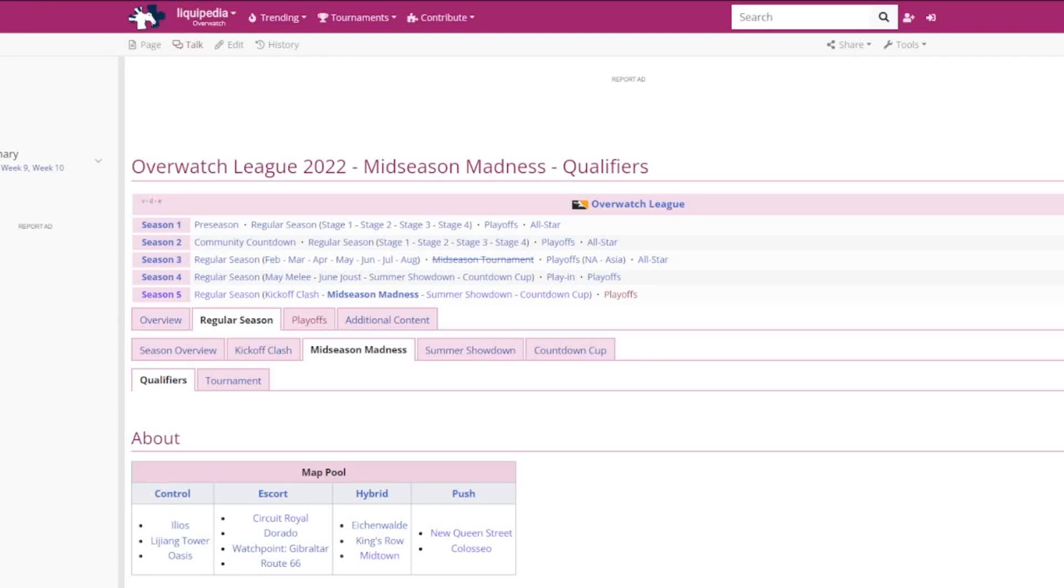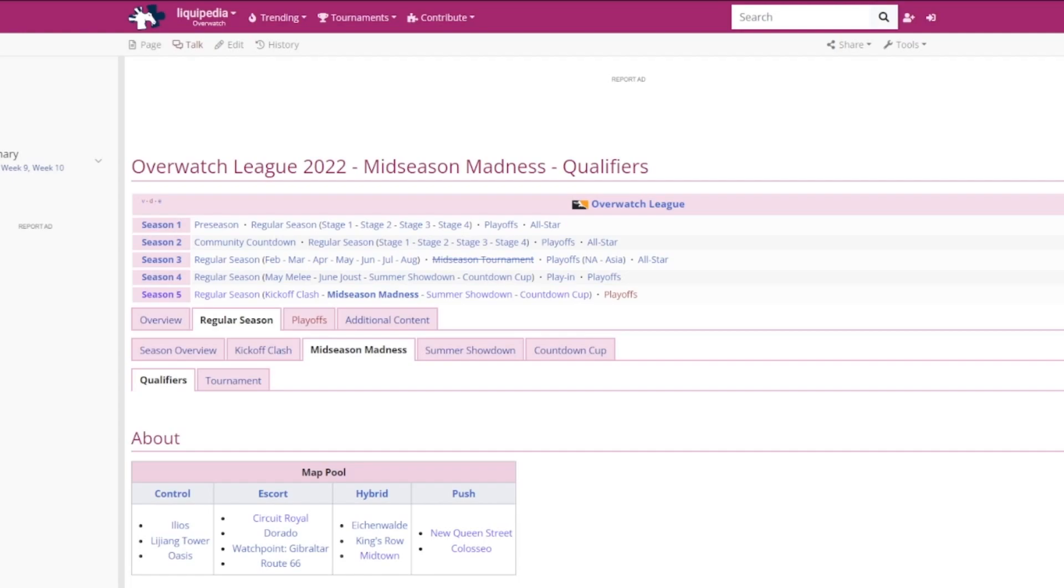Hello everyone and welcome to today's video. Today I'm going to be talking about the Overwatch League Week 7 for Season 5. This is also the beginning week of the Mid-Season Madness tournament qualifiers, which is going up for the tournament around July or August.